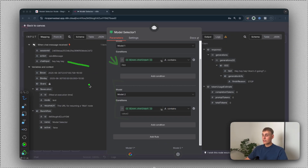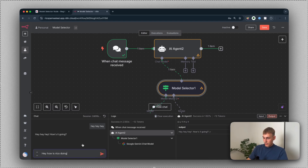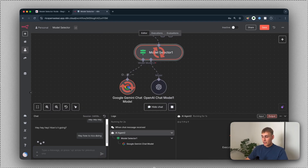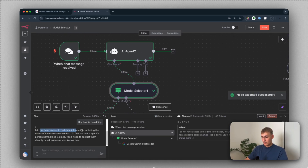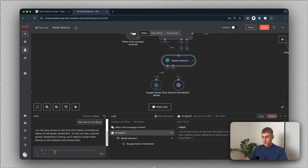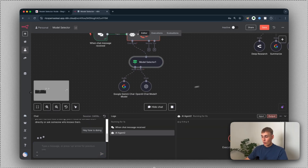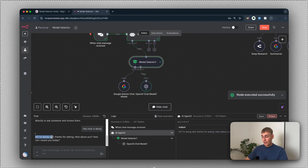Let me demonstrate it. I'll open the chat and type 'hey, how is RICO doing?' and hit send. In this case it will use Google Gemini — you can see it outputs the information. Now let's use the OpenAI chat model. I'll copy that text, delete 'RICO', and hit send. As you can see, now it uses the OpenAI chat model — it responds: 'Hi, I'm doing well, thanks for asking. How can I assist you today?'